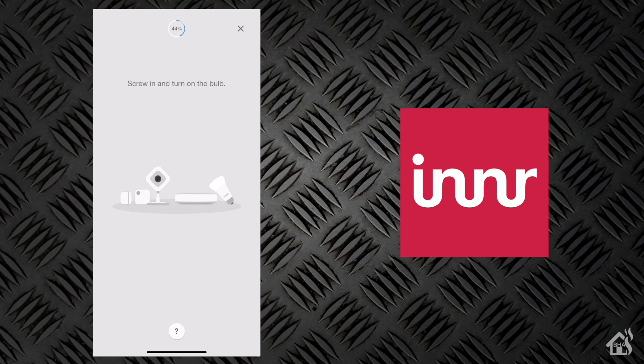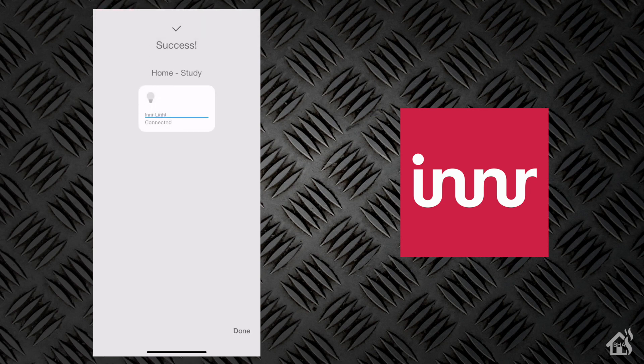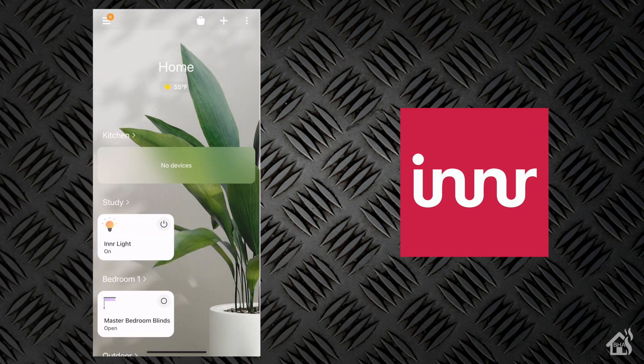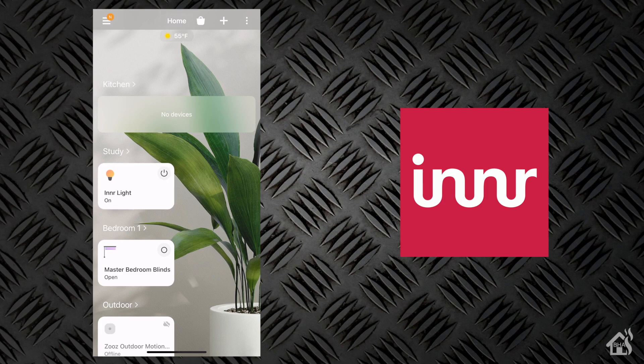Came right up. Innr light, connected. We are good to go. That is all it takes to get the bulb into SmartThings. So super quick there. Let's go ahead and move on to the next step and check out that configuration in SmartThings.